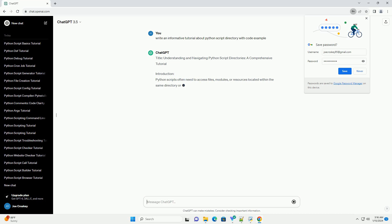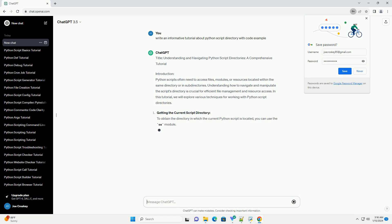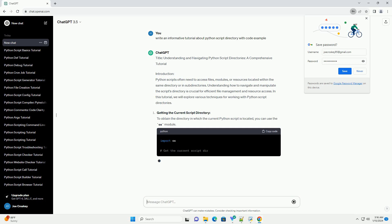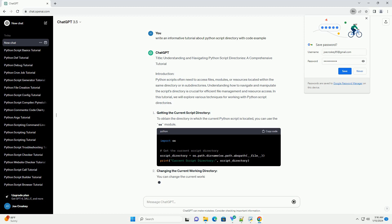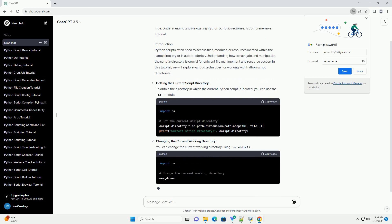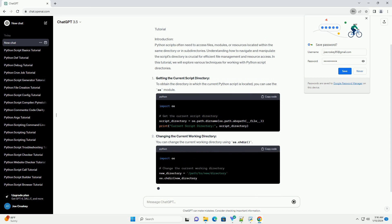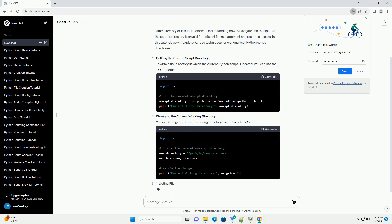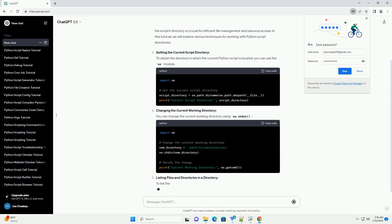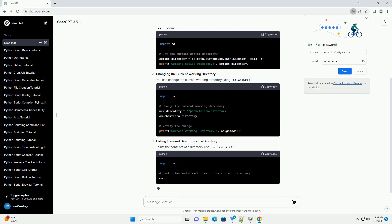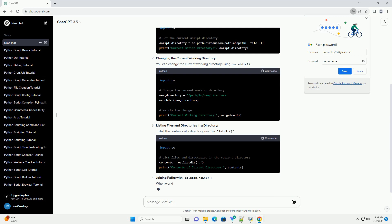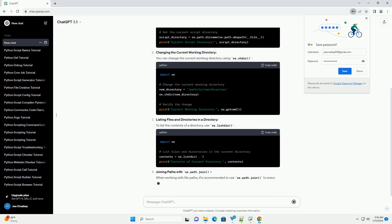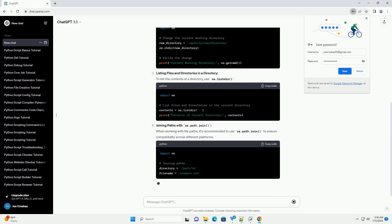Python scripts often need to access files, modules, or resources located within the same directory or subdirectories. Understanding how to navigate and manipulate the script's directory is crucial for efficient file management and resource access. In this tutorial, we will explore various techniques for working with Python script directories.